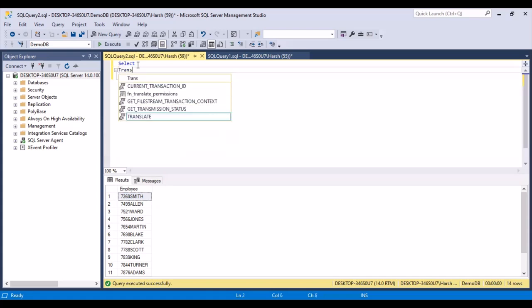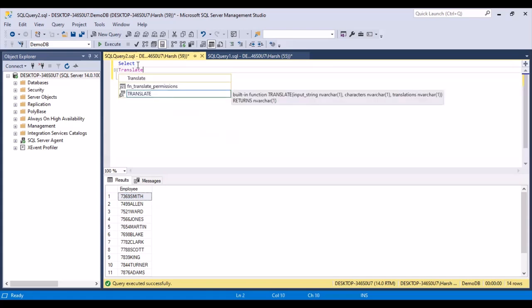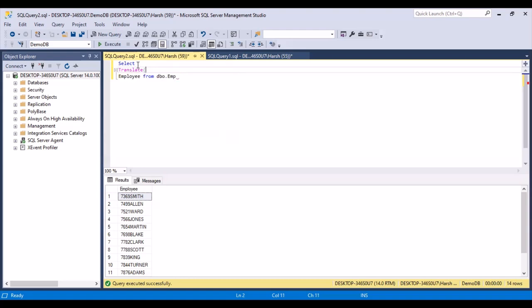So TRANSLATE, and then you have to give the column name on which you want to perform the operation — so employee. The next part is the set of characters you want to replace. We first want to replace the numeric characters because there are a limited set — we only need to specify the 10 digits that can occur in this particular string. And now we have to replace it with empty spaces or empty characters.